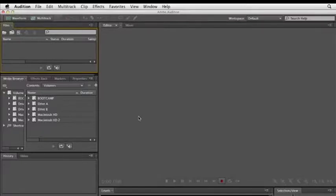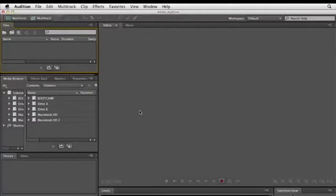So basically, Audition is a single window that's divided into several panels. By default, some panels are displayed and others are hidden, and you can open, close, and rearrange the panels however you like, and that will usually be dictated by the type of work you are doing.